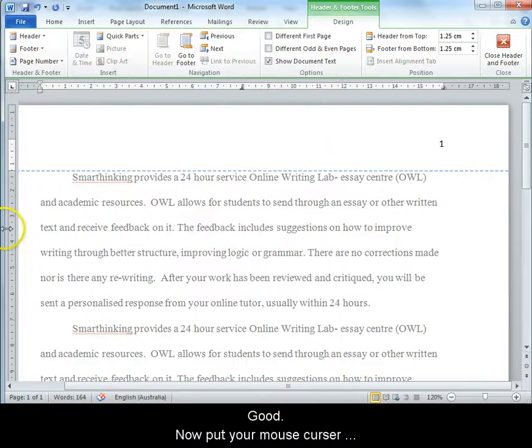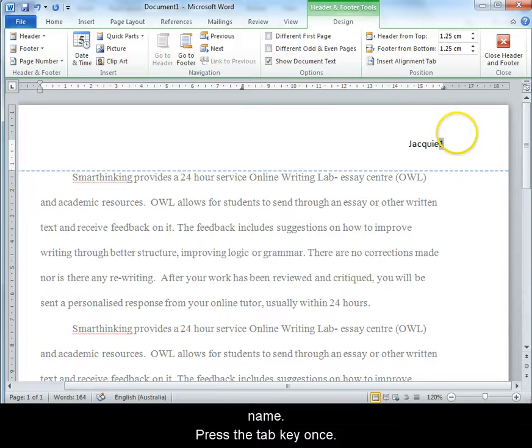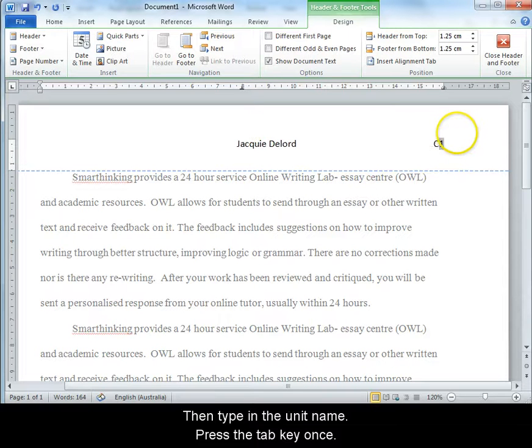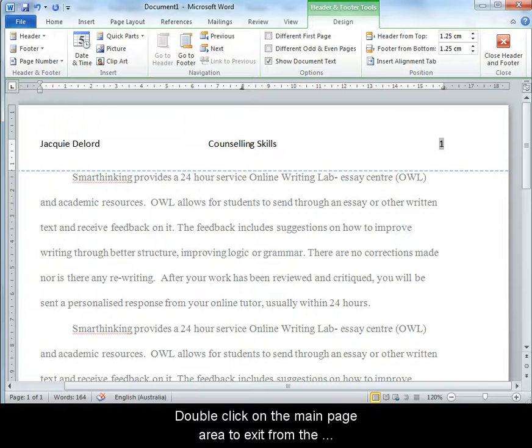Now put your mouse cursor on the left side of the page number and type in your full name. Press the tab key once. Then type in the unit name. Press the tab key once more. That's the header done.